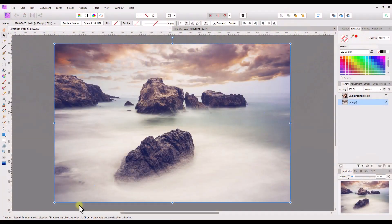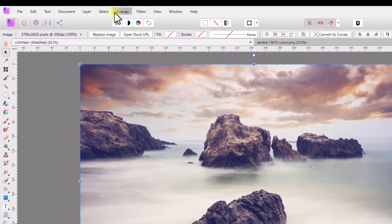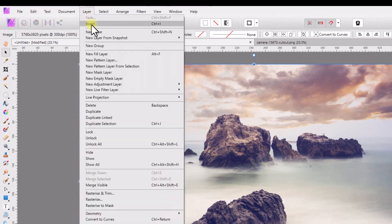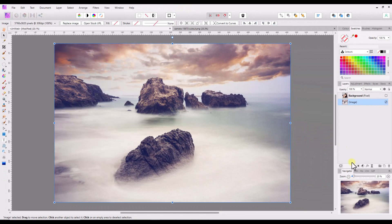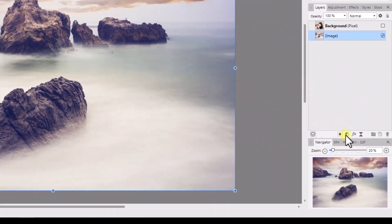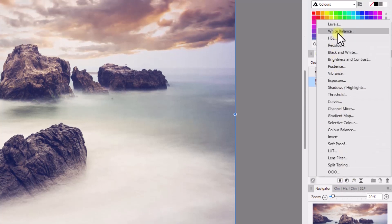Hello and welcome to this Affinity Photo beginners guide looking at the white balance adjustment. The white balance adjustment can be found in two ways: you can come up to the layer menu, down to 'New Adjustment' and then select white balance, or you can use a keyboard shortcut of Alt+W on PC and Option+W on Mac. The other way is to come down to the layers panel and click on the half black and white circle and select white balance.